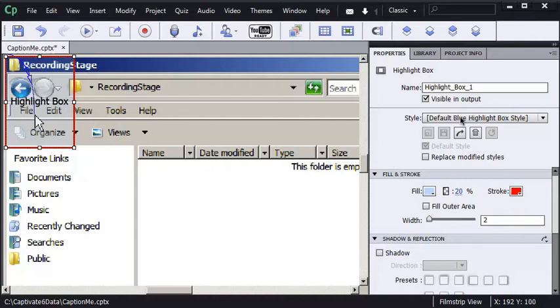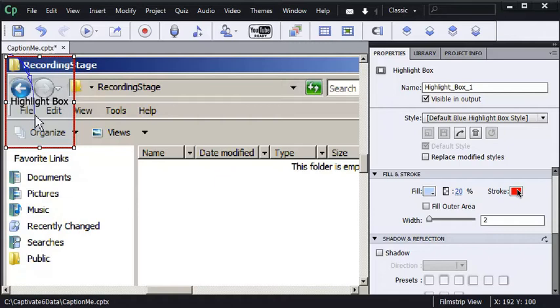It's following the default blue highlight box style and I've got it set up with a light blue fill, 20% alpha, and a red stroke with a 2 pixel width.